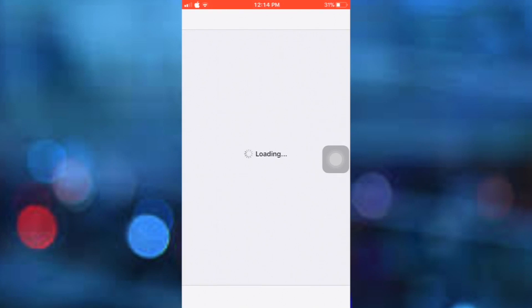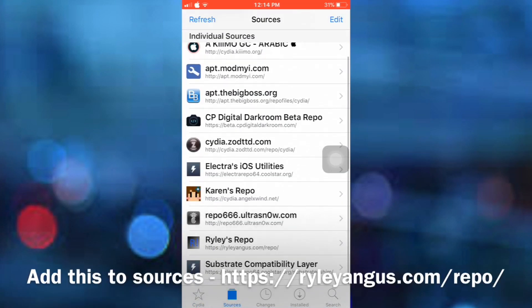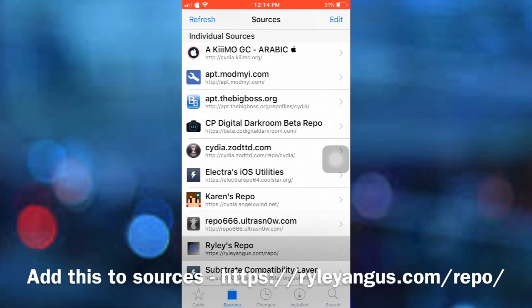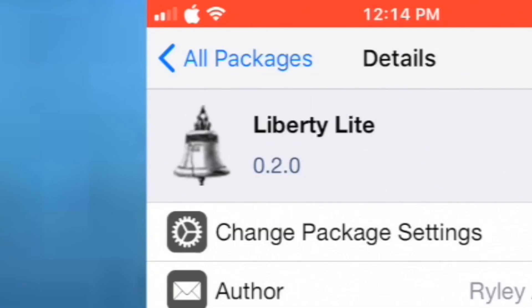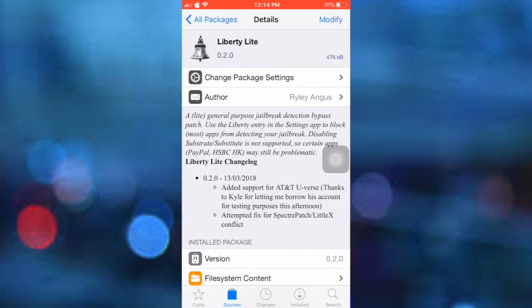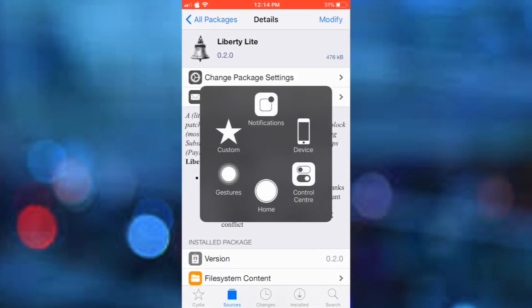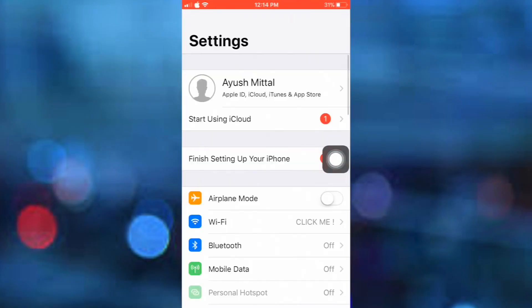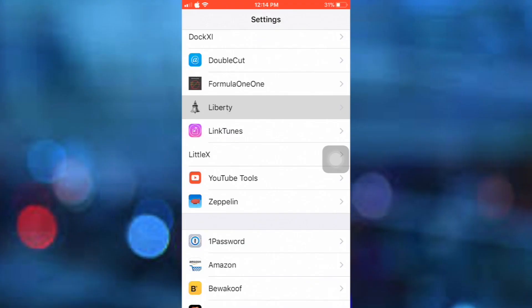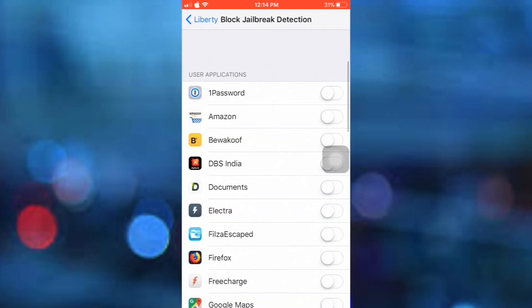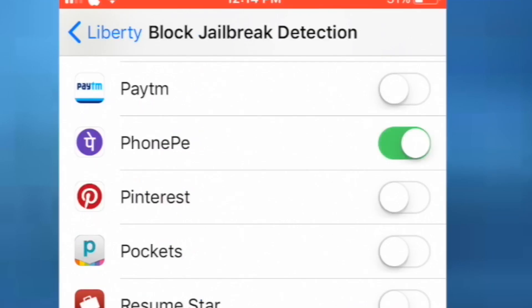Open up Cydia and go to Sources and add this source to your device. Then from that source download a tweak called Liberty Lite. Install Liberty Lite on your device and restart your SpringBoard. Once that is done, go back to Settings, go to Liberty, and enable it. Now select 'Block Jailbreak Detection' and select the apps that are not working on your jailbroken device.